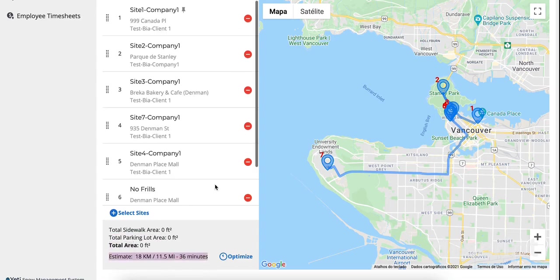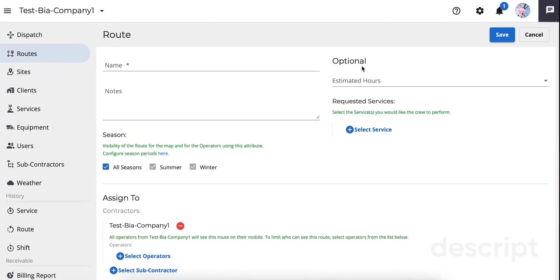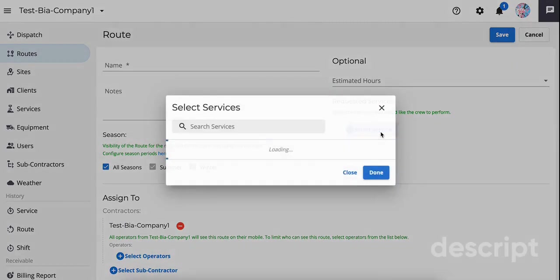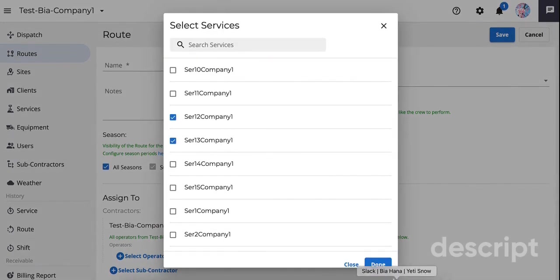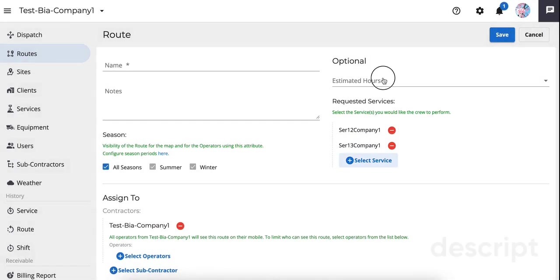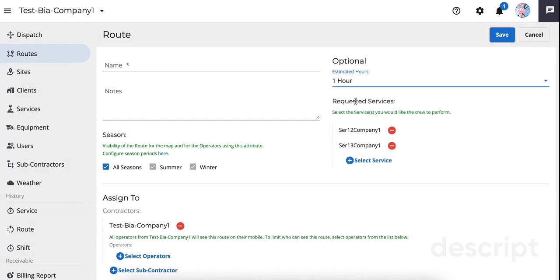Optional settings include the estimated hours and requested service. If you do not want to indicate specific services to the crew, leave this blank. The crew will be able to select from the list of services what ones they have performed based on the weather conditions at the site. Estimated hours will provide the crew with an idea of how long you think this route or dispatch should take to complete the service.